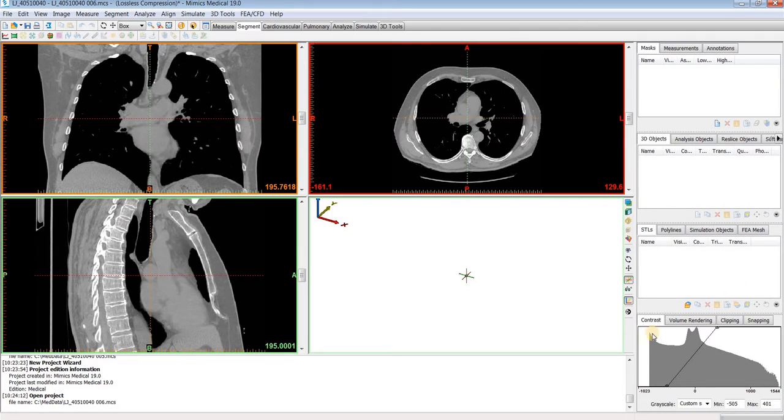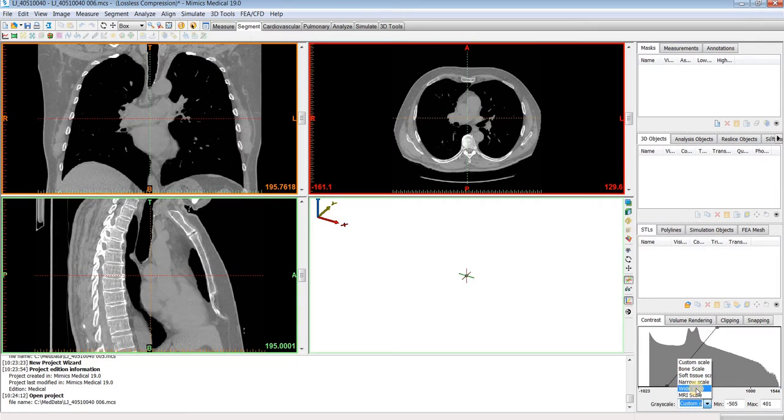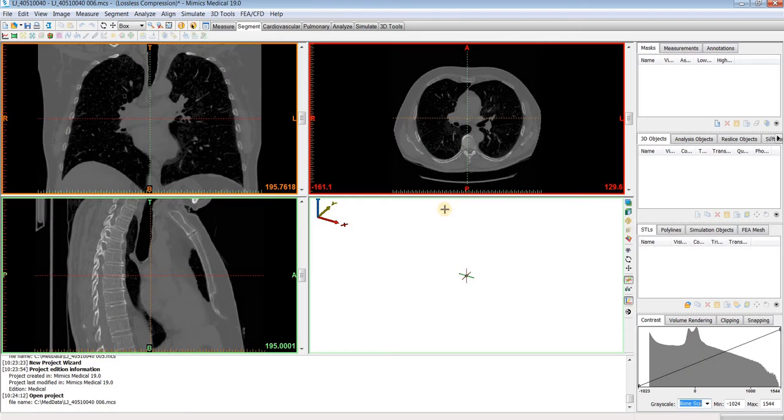There's also some predefined sets for CT scans, so if you're going to be segmenting out bones, you can just choose the bone scale, same for soft tissue and the like.